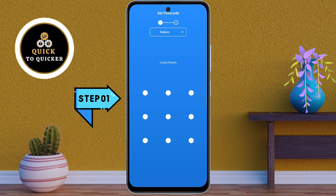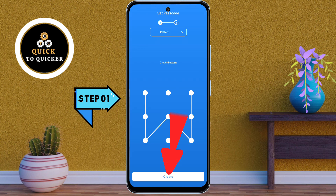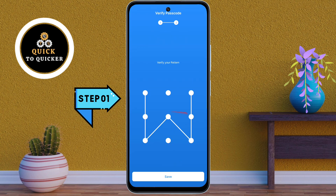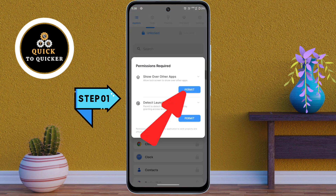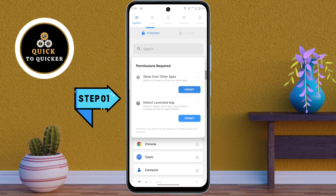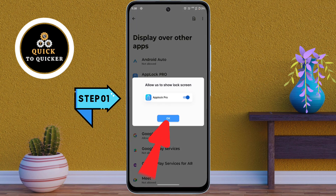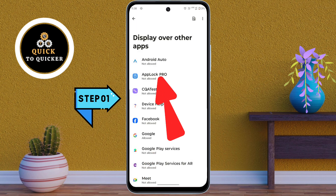After drawing the pattern, click Create, then re-enter the pattern to confirm it. After that, click Save. At the first option, you can confirm it, then click OK.